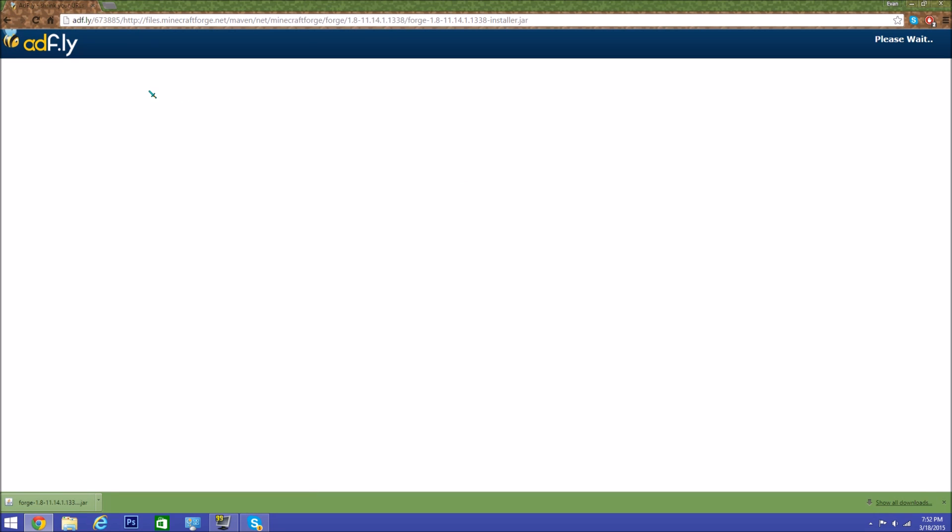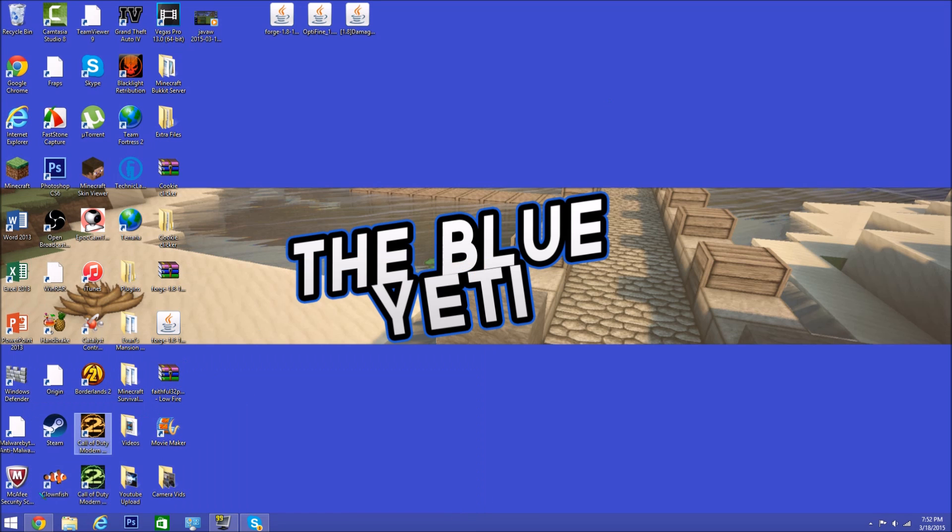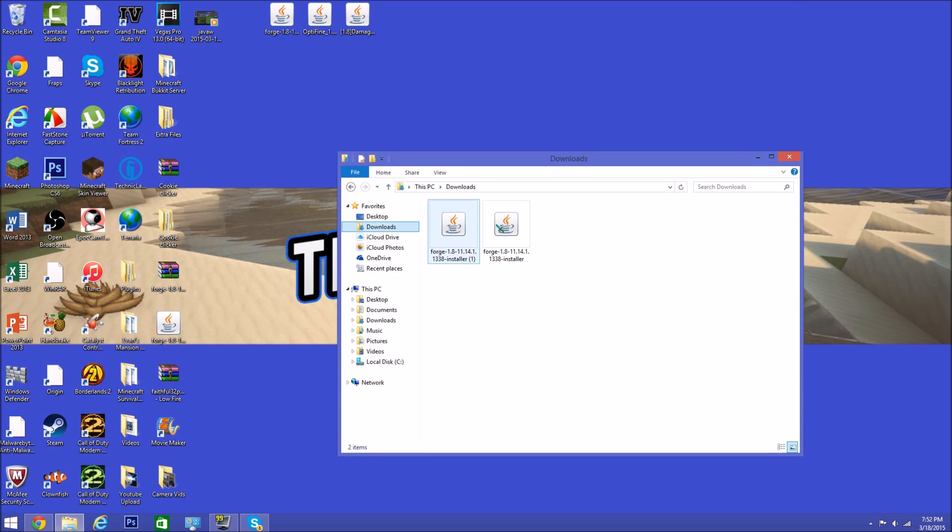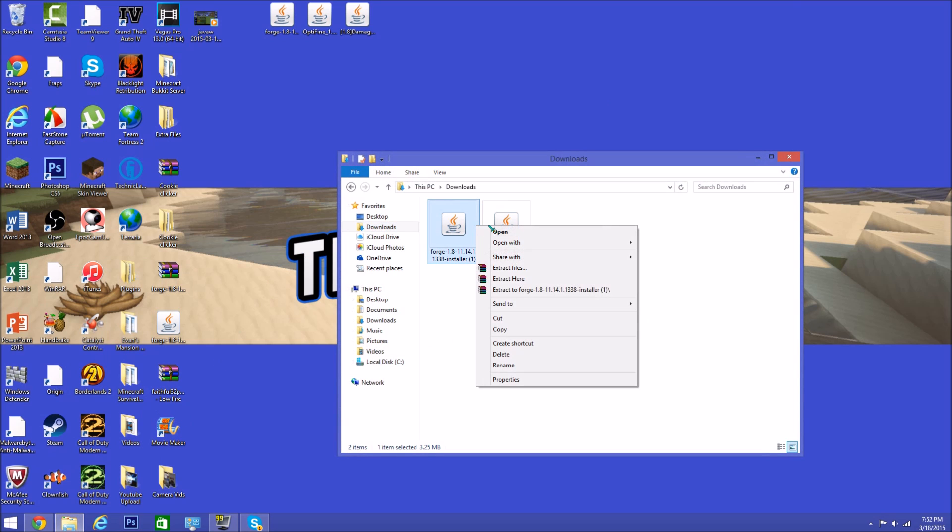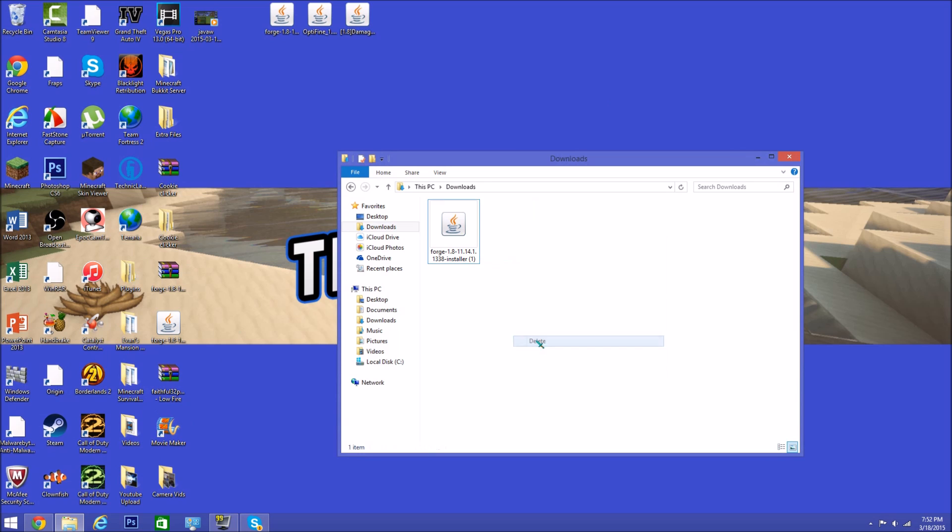You want to skip the ad, keep this, and then show this in folder. Or if it doesn't come up, just go into here and go to downloads. So here we go—I think I downloaded it twice, but whatever.